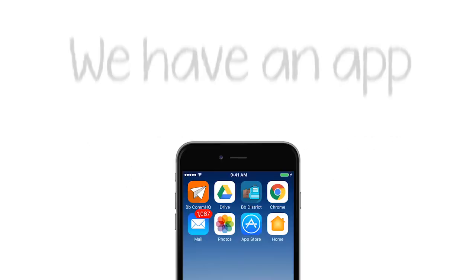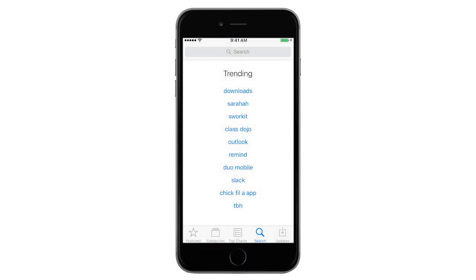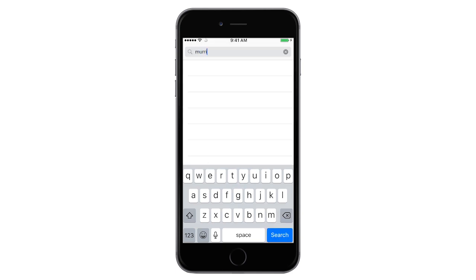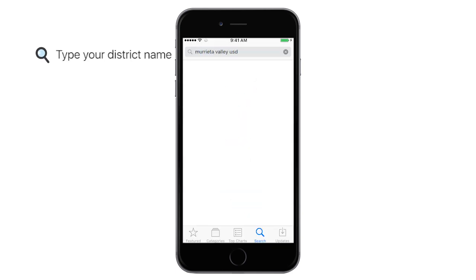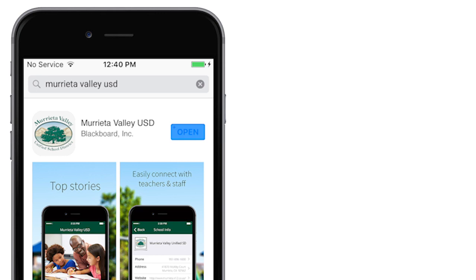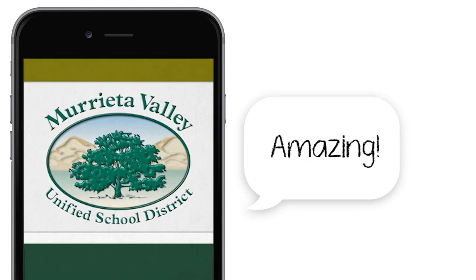It's here — our district's official app. Enter the App Store to download your personal app today. You will have access to all the important school resources, tools, and information you need on a daily basis in one amazing mobile app.